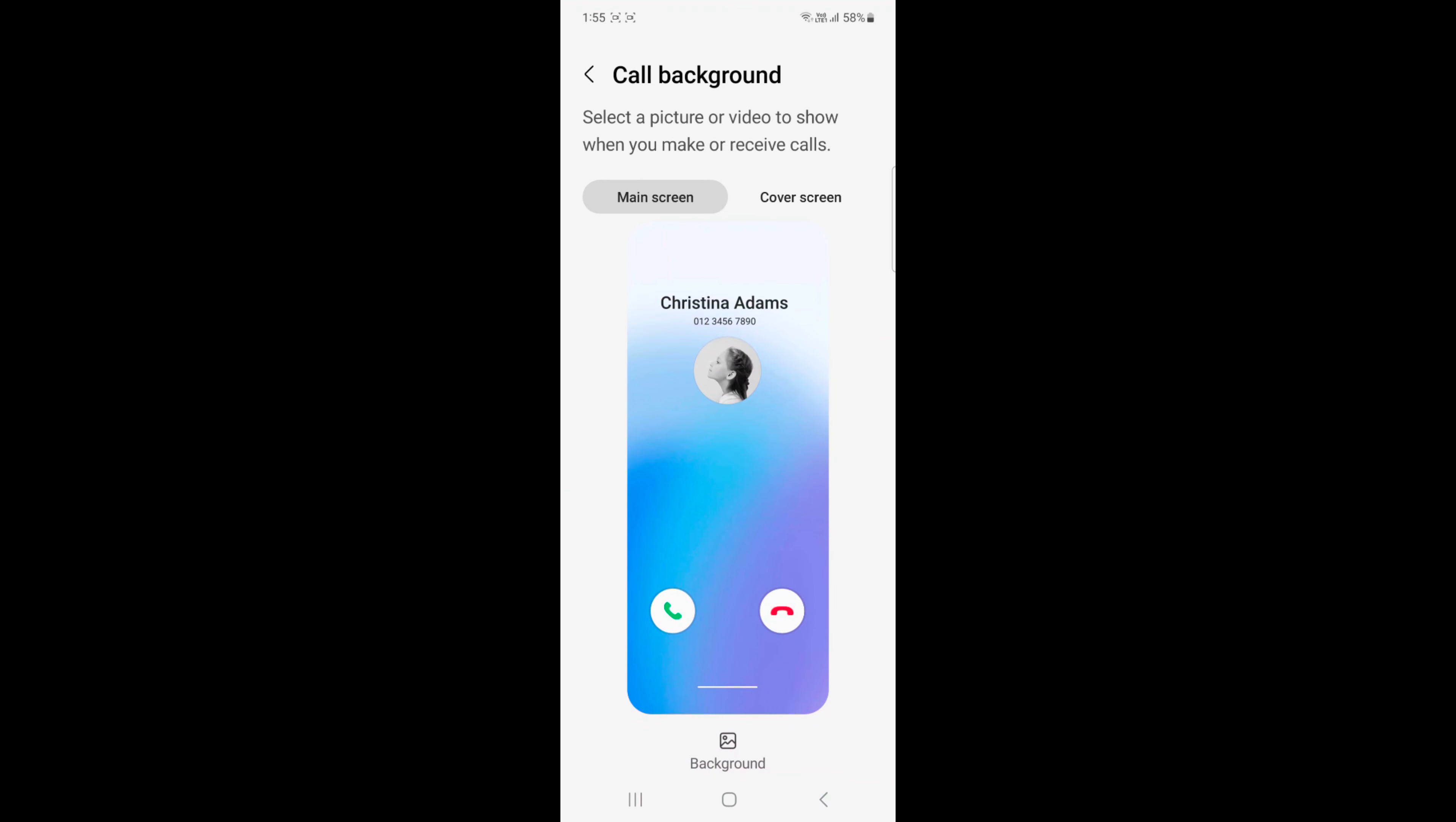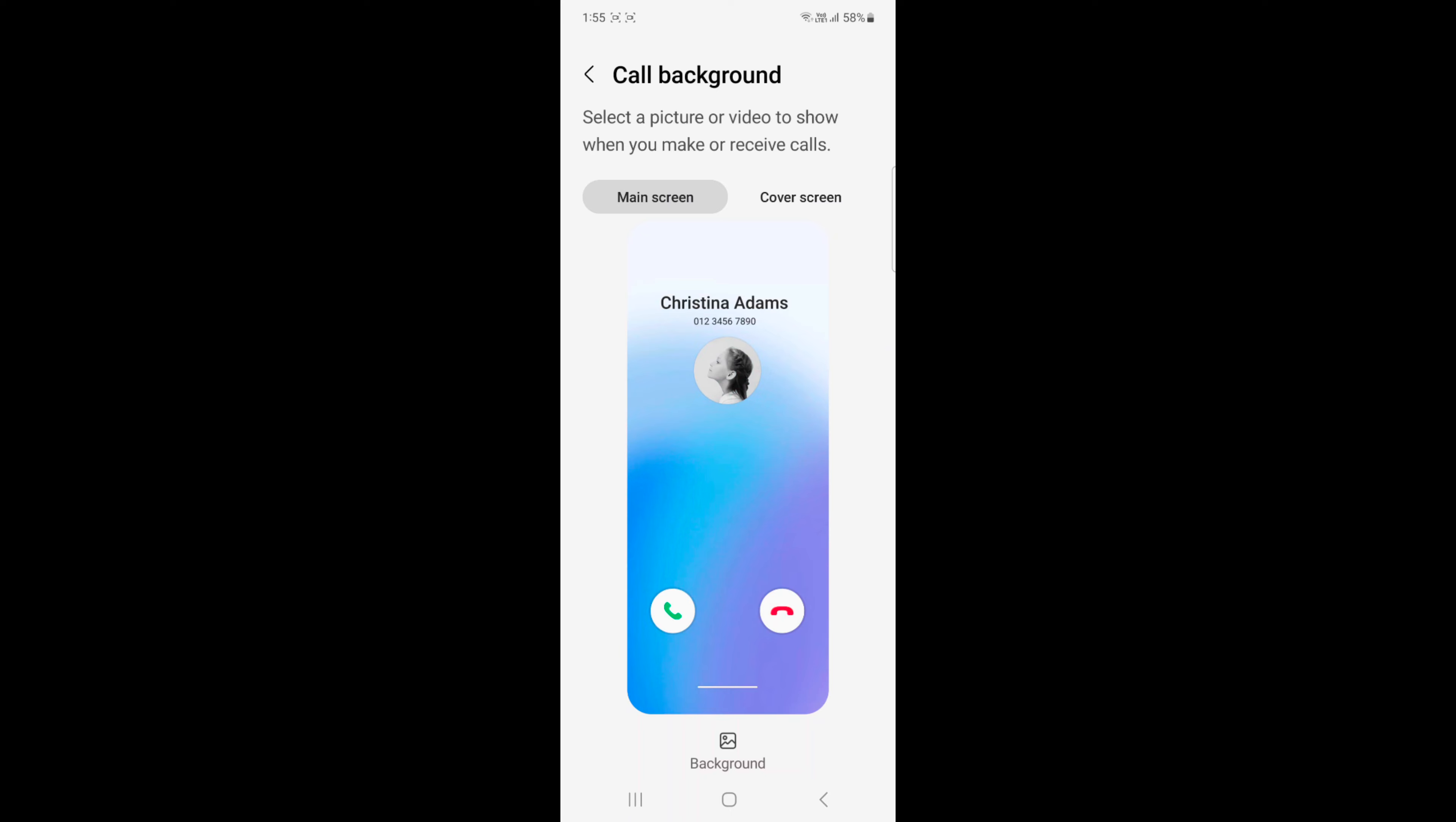Here you can choose call background for a main screen or a cover screen on your Z Flip 5. Select a picture or video to show when you make or receive calls on your device. Here we select main screen.